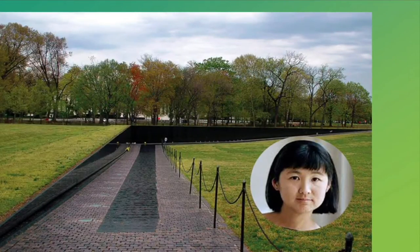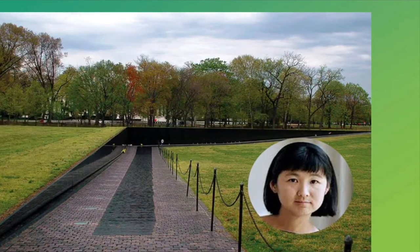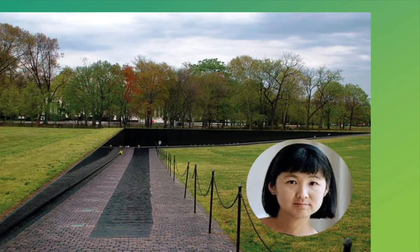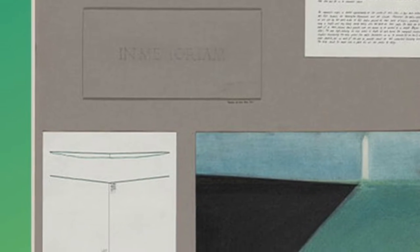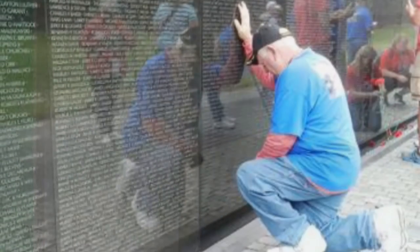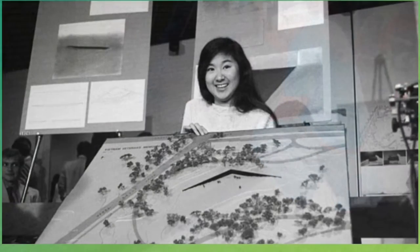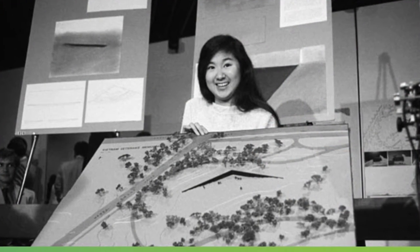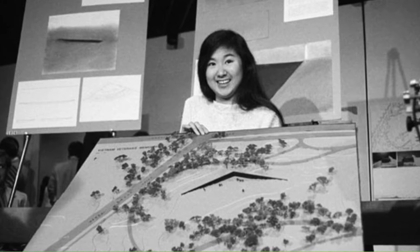The memorial was not always there — an architect had to design or draw the plans for it. About 40 years ago, there was a contest where architects, the people who design buildings or structures, could enter their ideas for the memorial. The memorial would be a place where people could come and remember. The winner of the contest was a young woman who was still in school, and her name is Maya Lin.